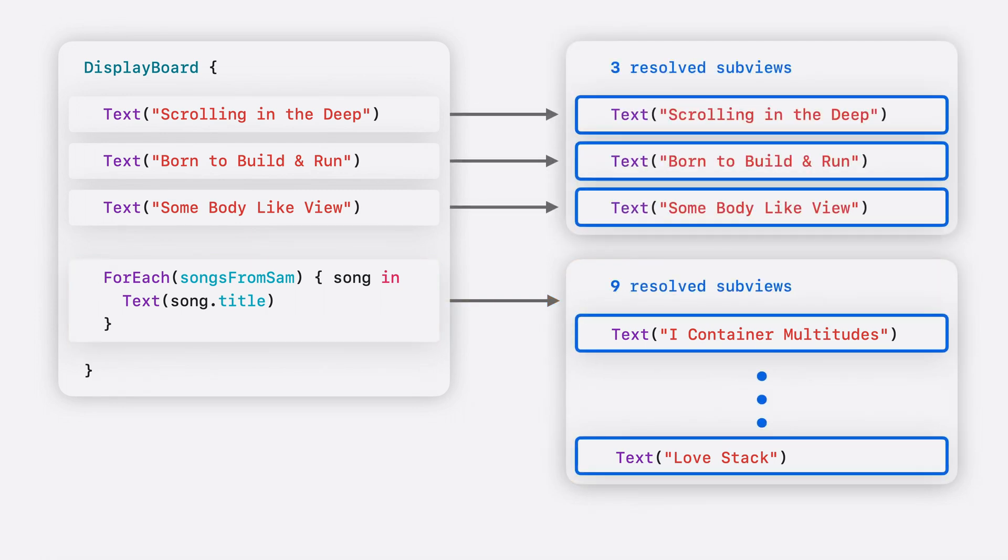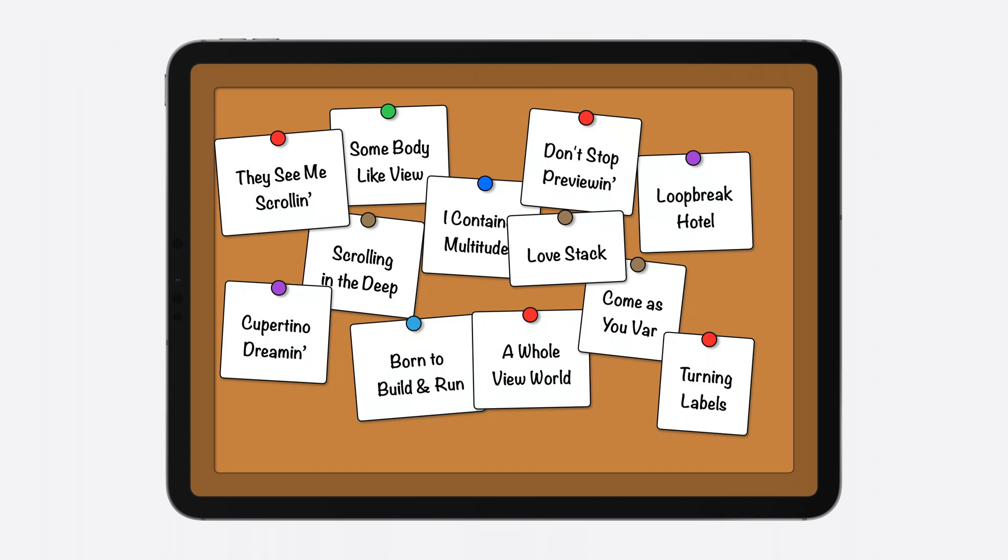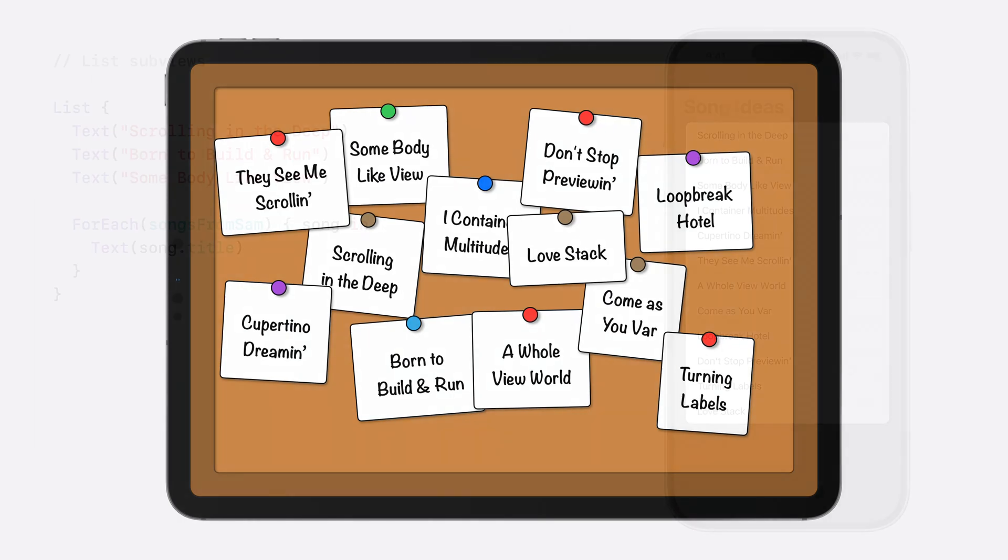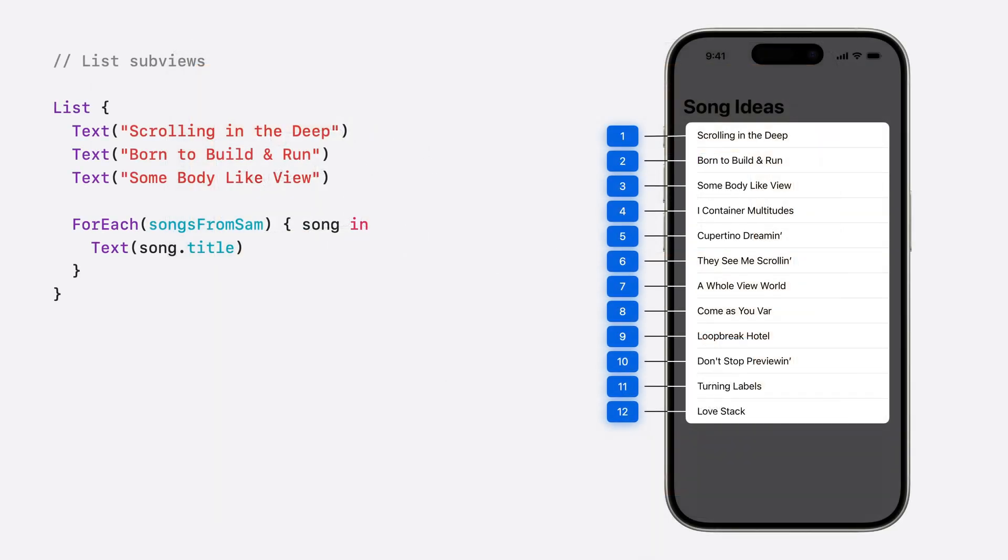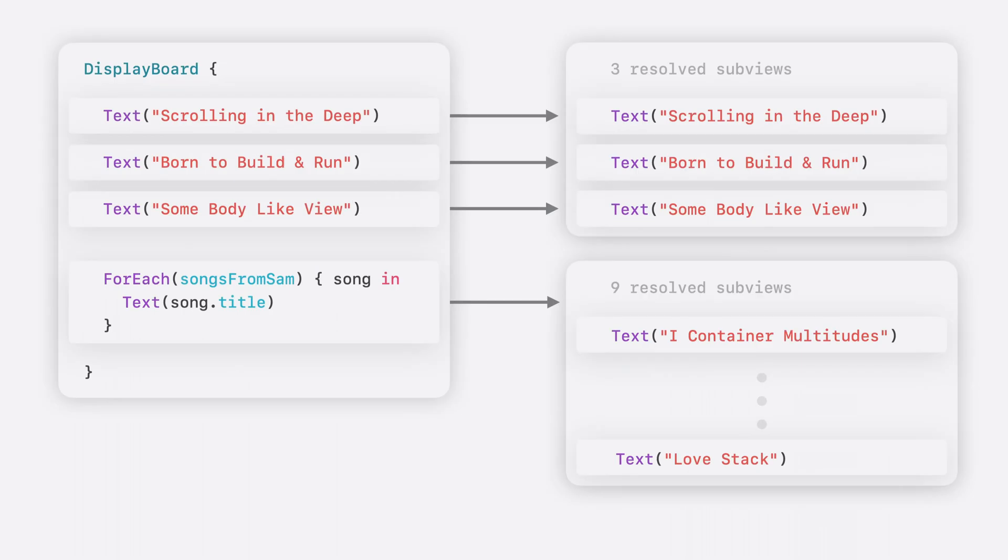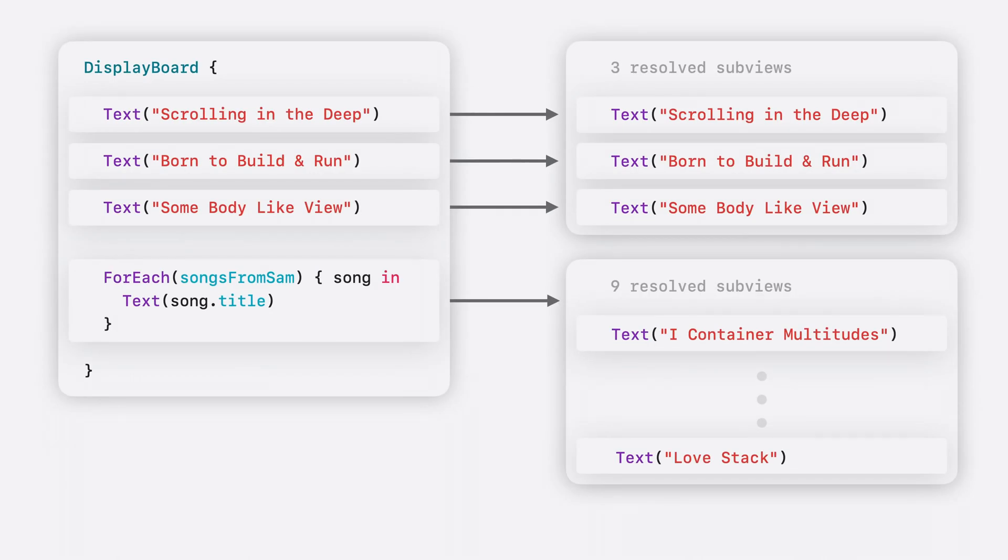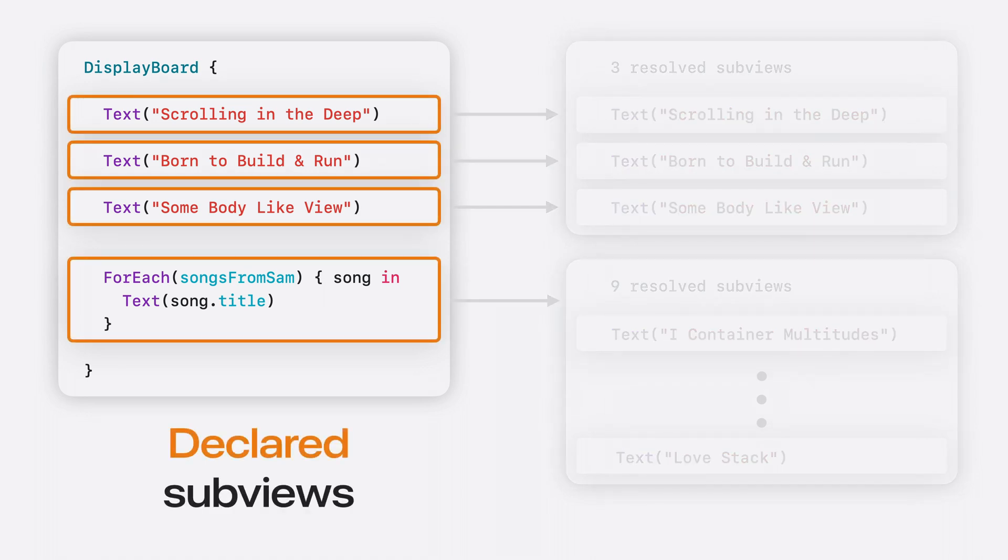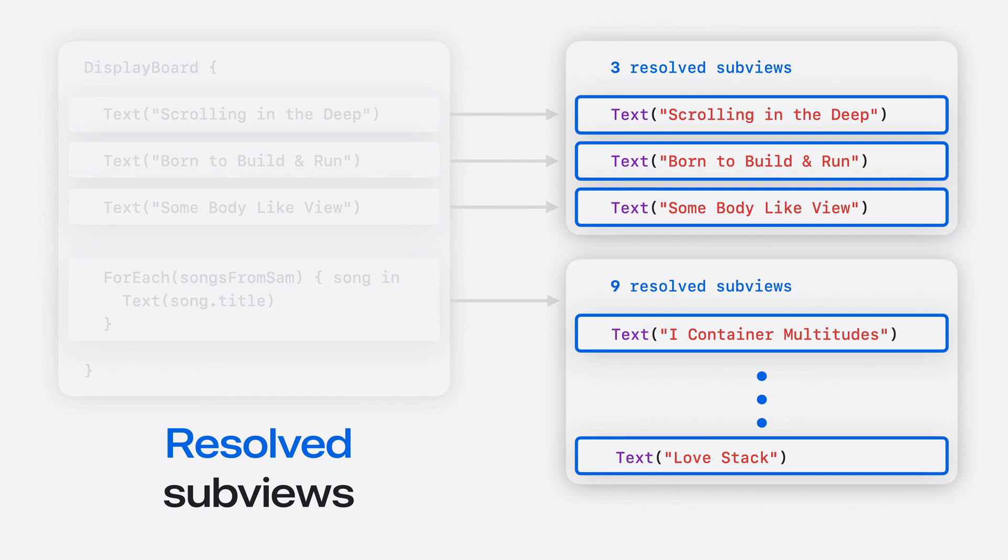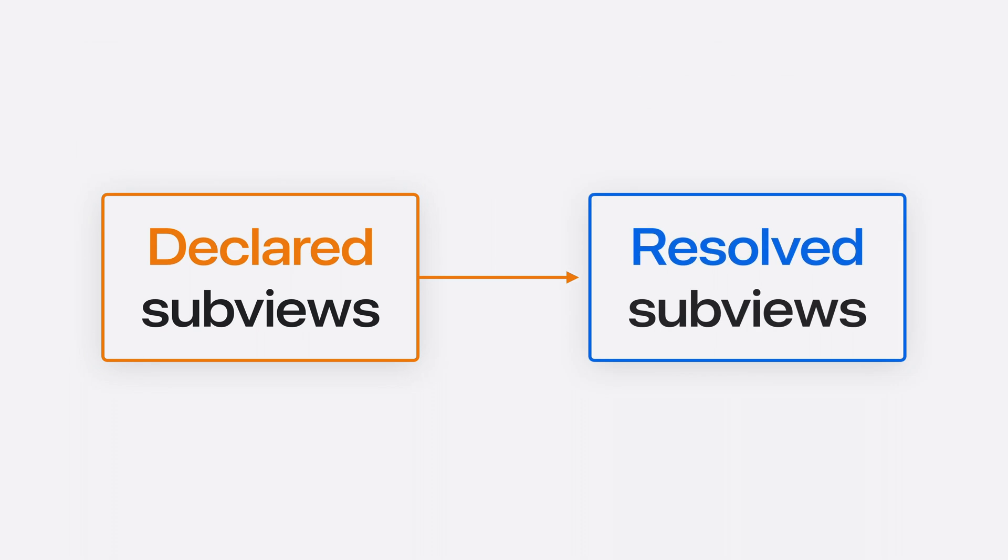Meaning, this display board's content actually resolves to a total of 12 distinct subviews, which is evident in the 12 cards displayed on the board and is also consistent with the same content in a list, displaying 12 individual rows. It's important to understand the distinction between these two different kinds of subviews. The four subviews from the display board's code, highlighted in orange, are known as the declared subviews. Whereas the views that will appear on screen, highlighted in blue, are known as the resolved subviews. These include the three text views I defined manually, as well as the nine text views generated by the foreach.